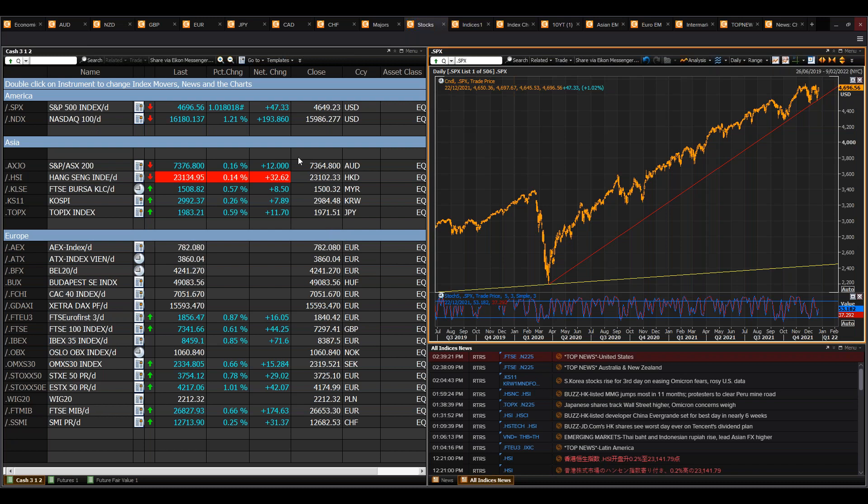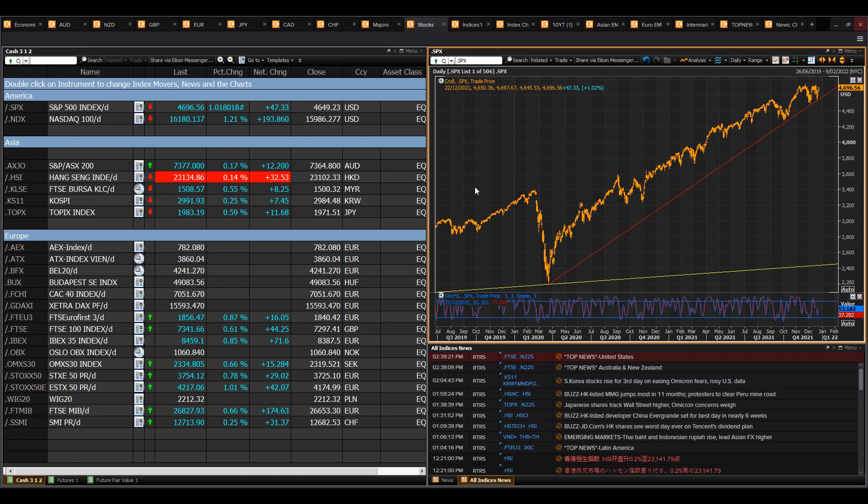Nasdaq as you can see here finished up 1.2 percent, S&P 1 percent, Dow Jones similar amount, and a positive start here in the Asian session as well. We're a few hours into the Australian day, ASX 200 holding up there just like 0.2 but Asian bourses are looking even stronger.